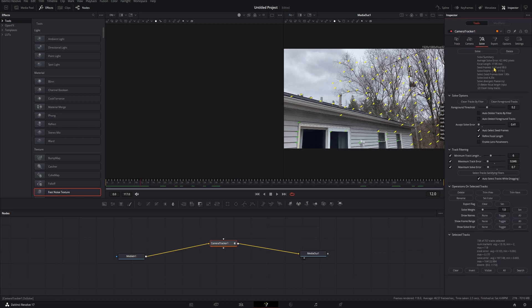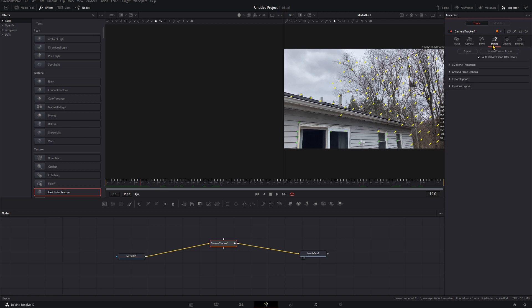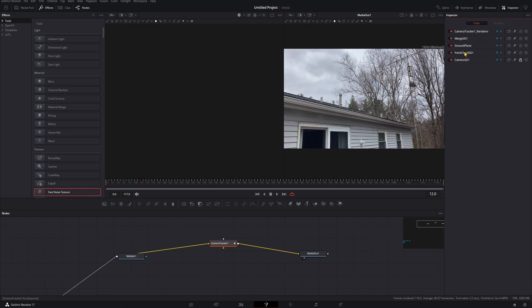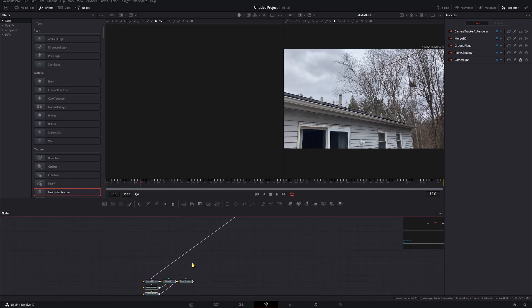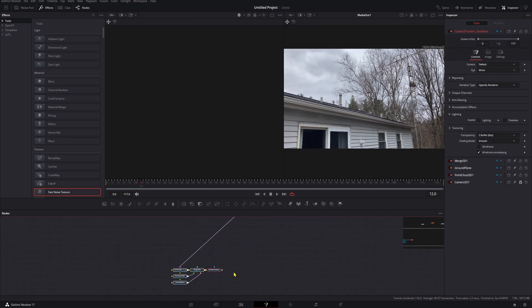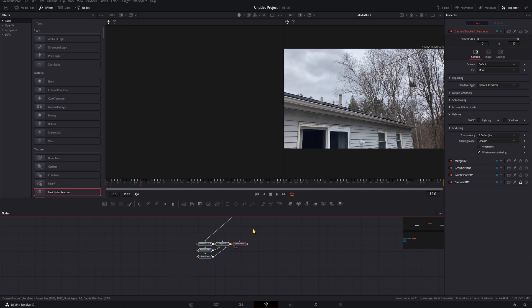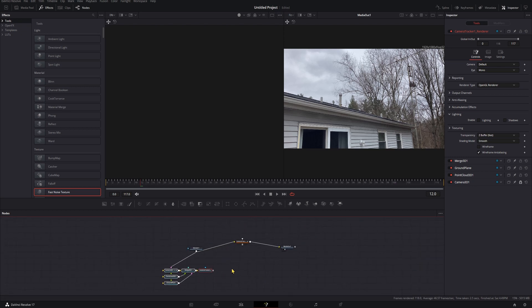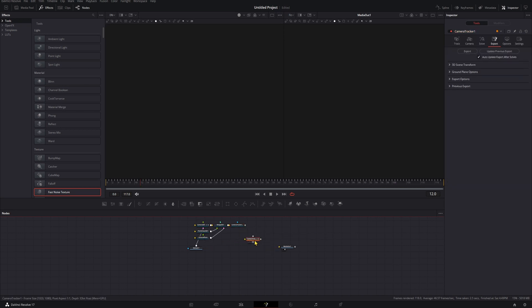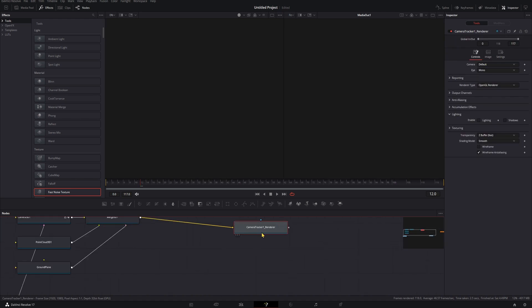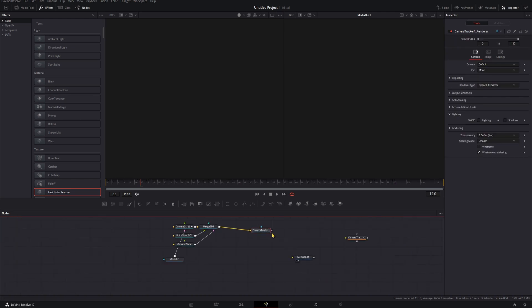Once your solve is done, we're going to export this. So we'll go into the export tab here and then we'll click export. That's going to bring in a bunch of nodes into our node web down here, so we're going to bring these up toward everything else just like that. Then we're going to take our camera tracker out of this line and cut that, and then we'll bring our camera tracker renderer here into our media out.